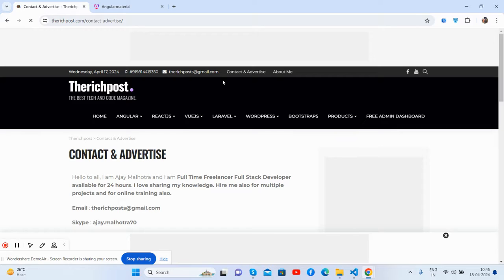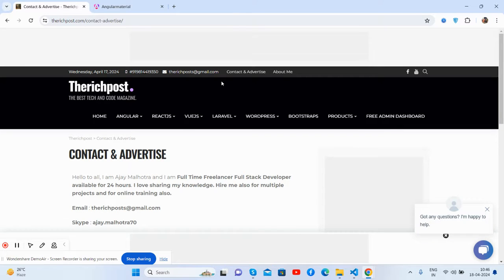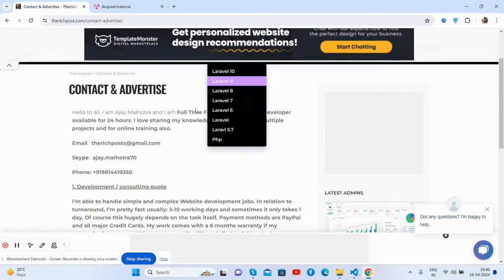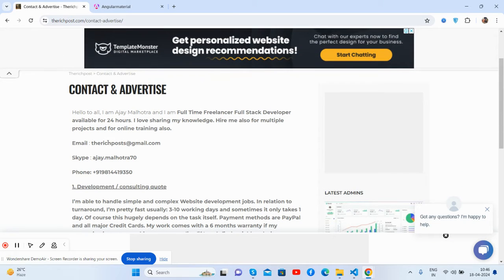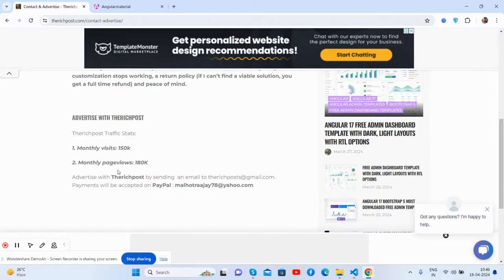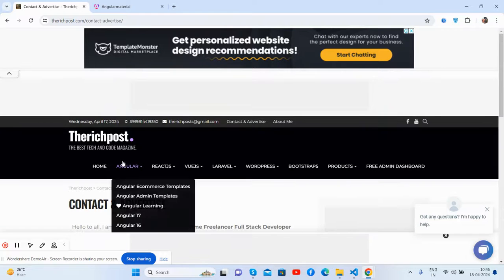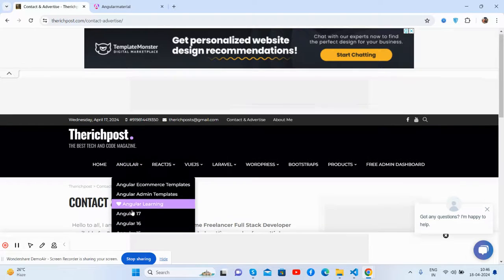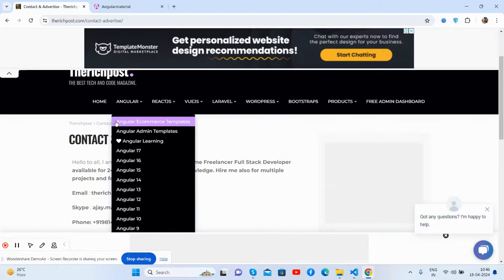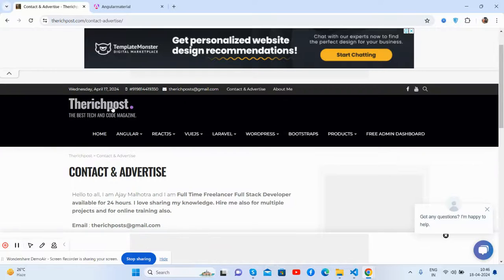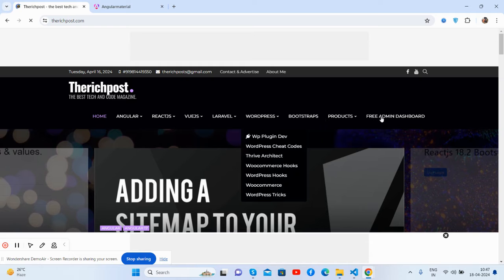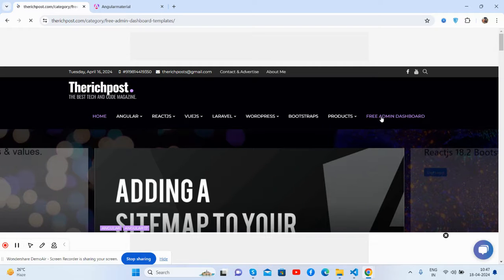I am a full-time freelancer, so you can assign me projects as well. See my email, my Skype, and my WhatsApp number. Also, you will get more Angular stuff here and free admin templates as well.